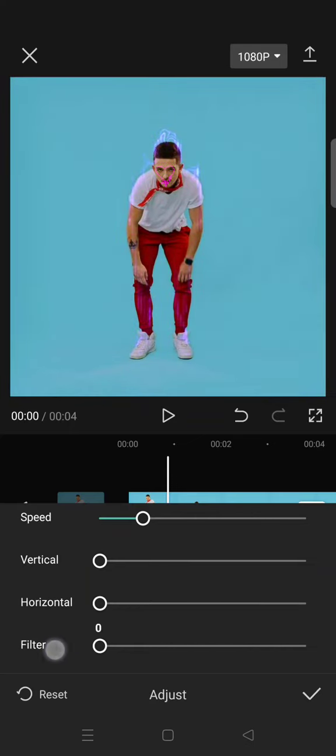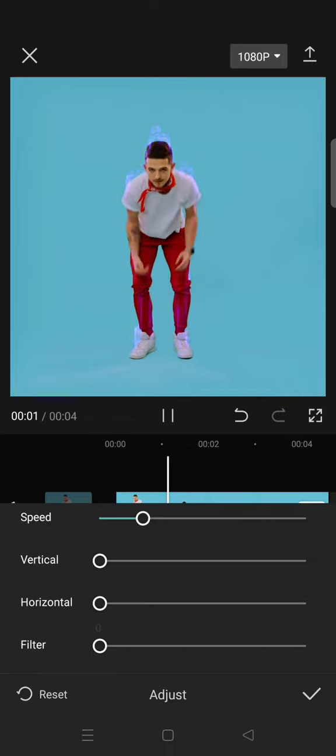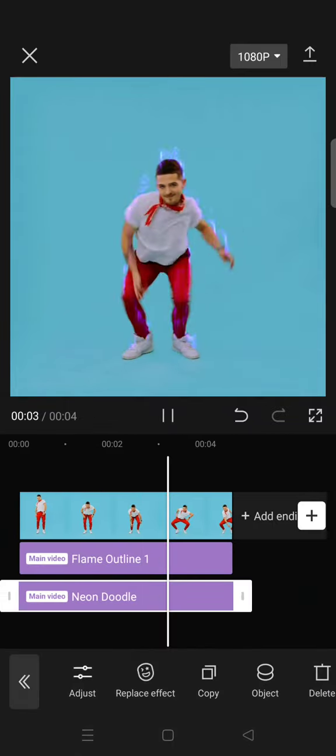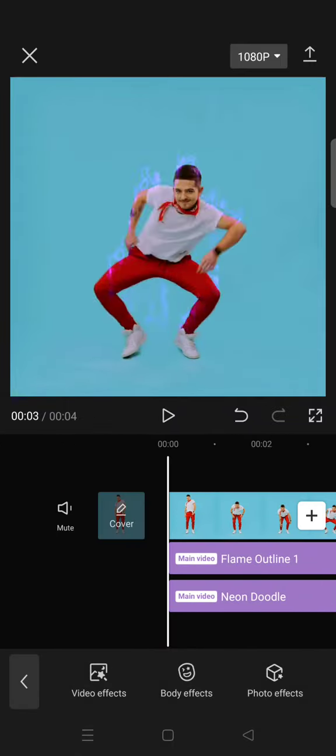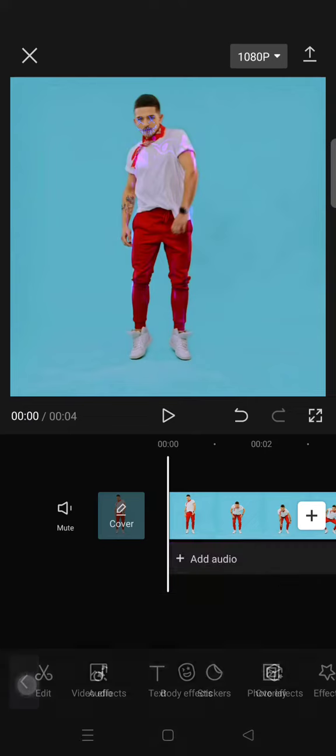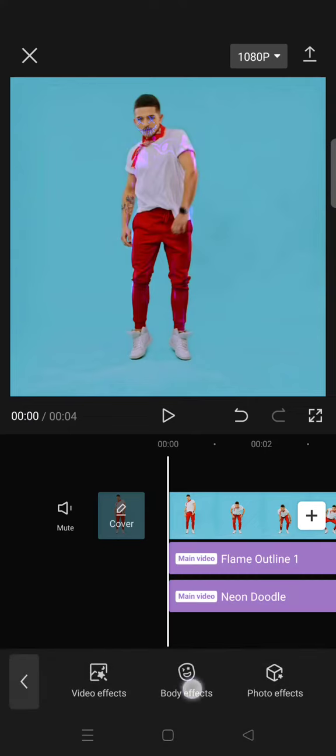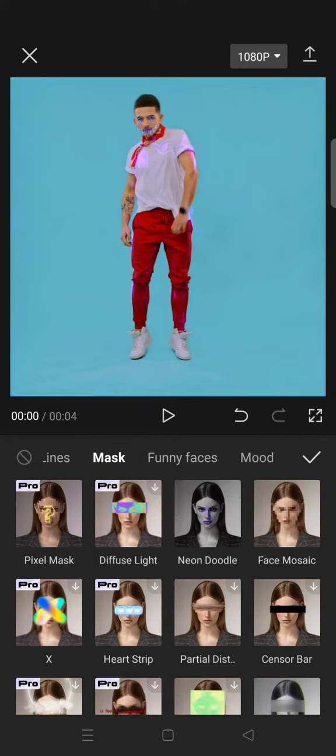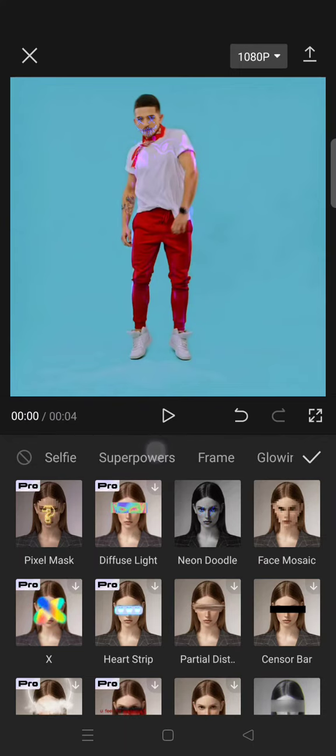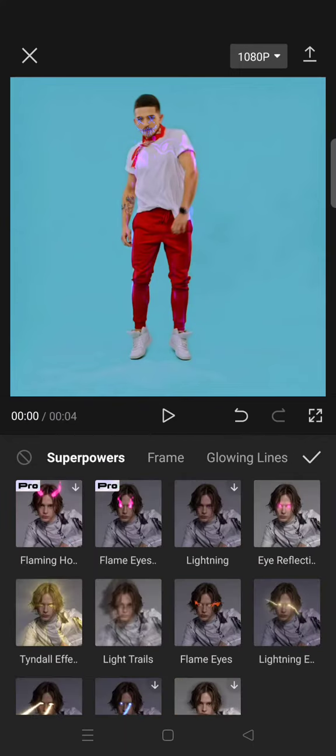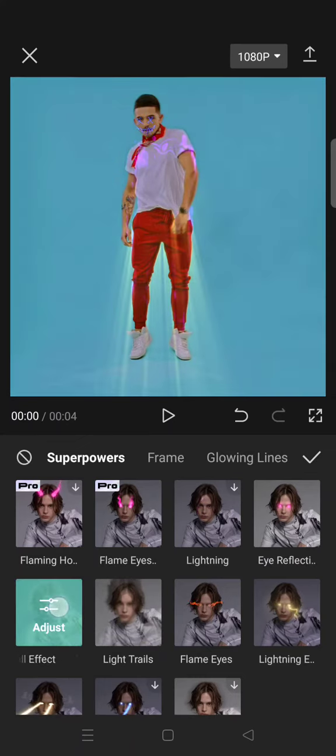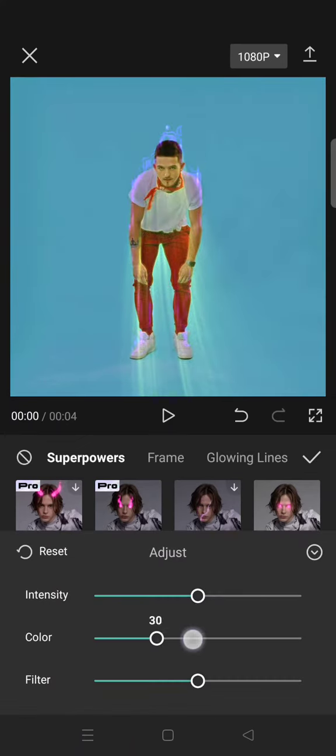So that the original color can still be shown in here. Click on the check icon. And lastly, still on the video body effects, go to superpowers, then select the tindle effect. Okay, now I'm going to change the color to purple like the other two.